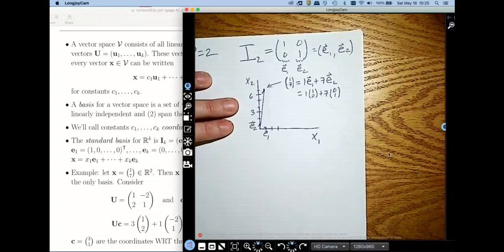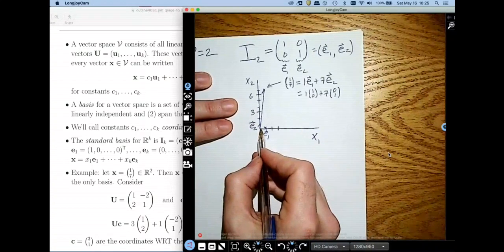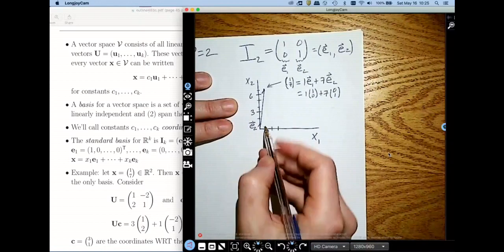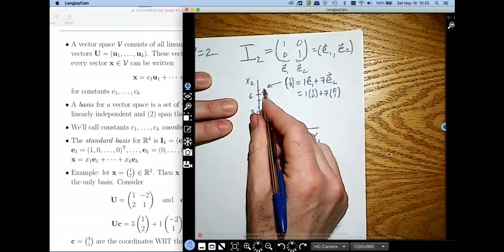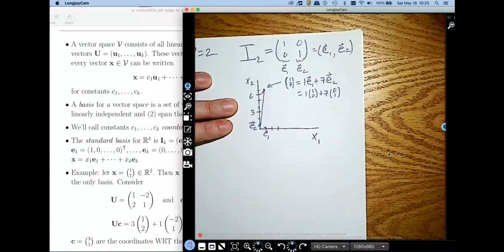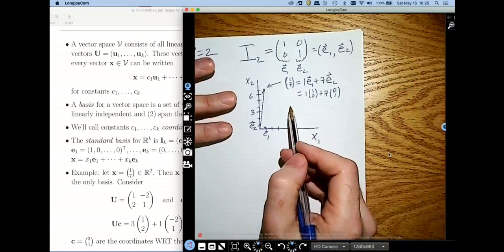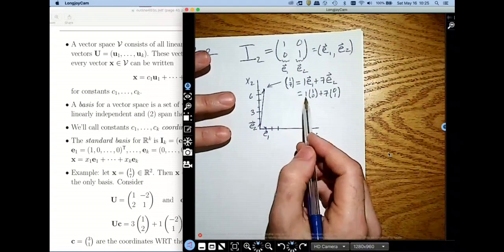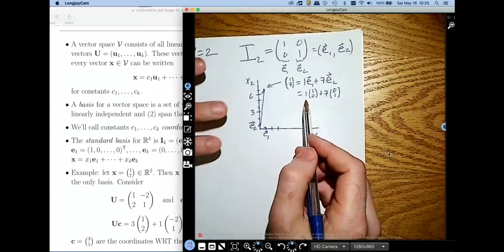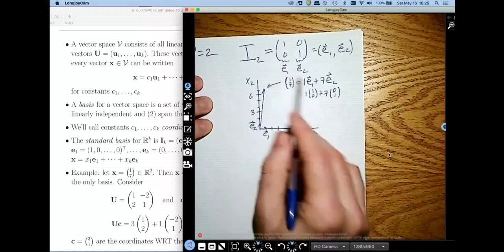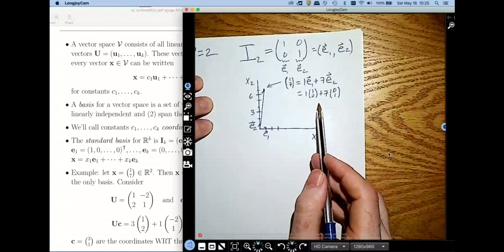Another way to think about this: I'm taking one hop in the direction of E1, and then seven hops — 1, 2, 3, 4, 5, 6, 7 — and that gets me up to this point. This is very simple, but it's illustrating something much more profound: any point in the Cartesian plane can be represented as a linear combination of these two vectors.